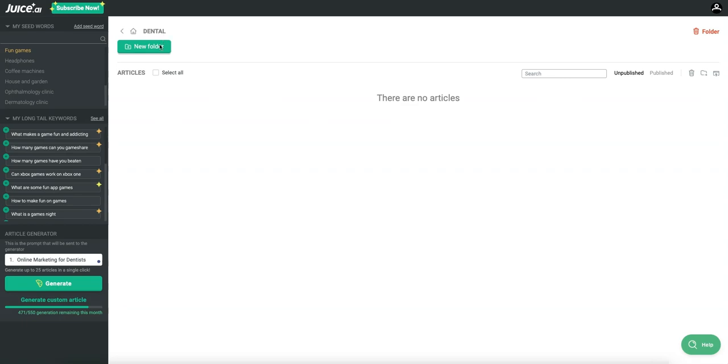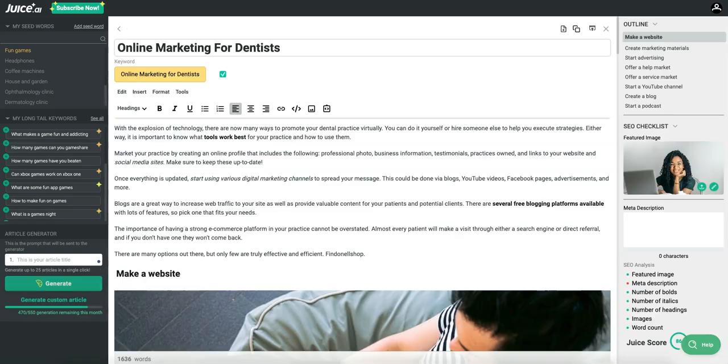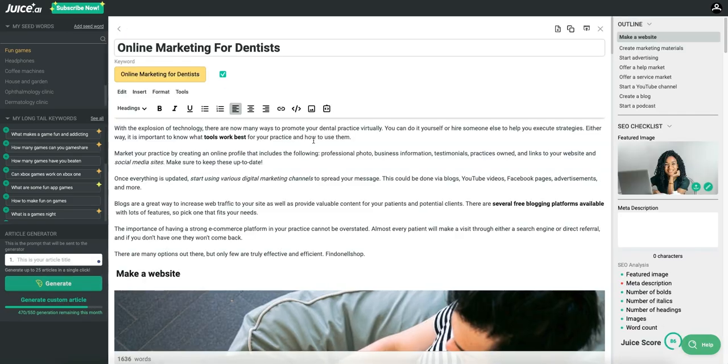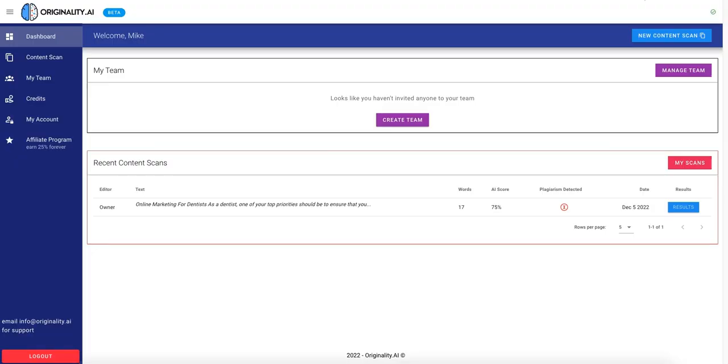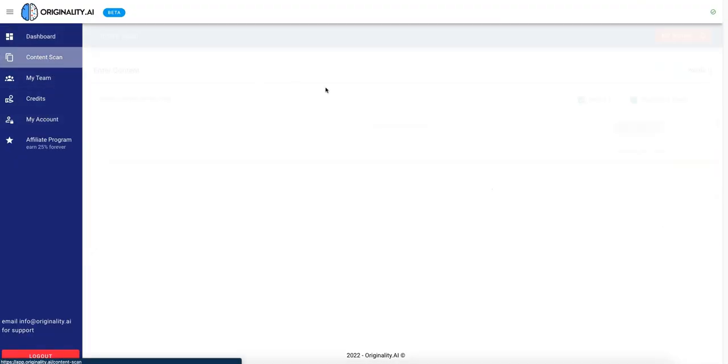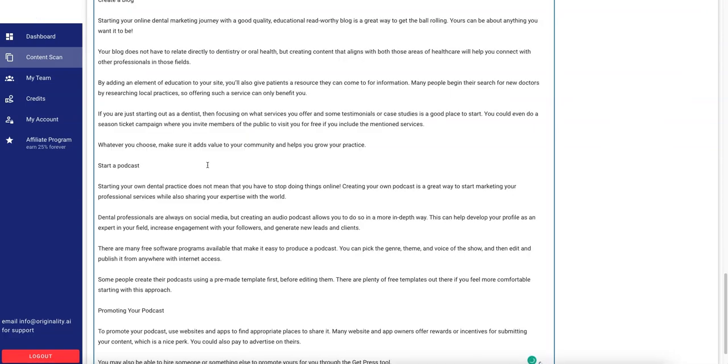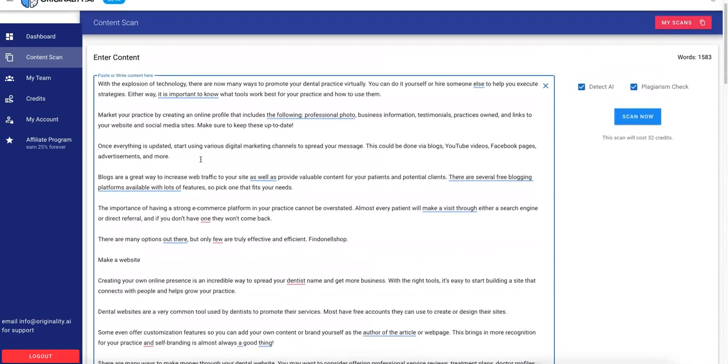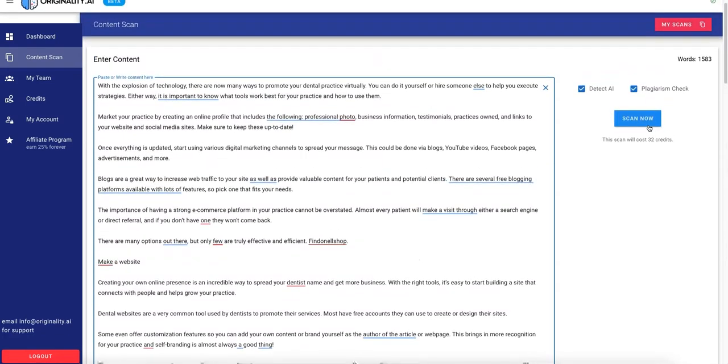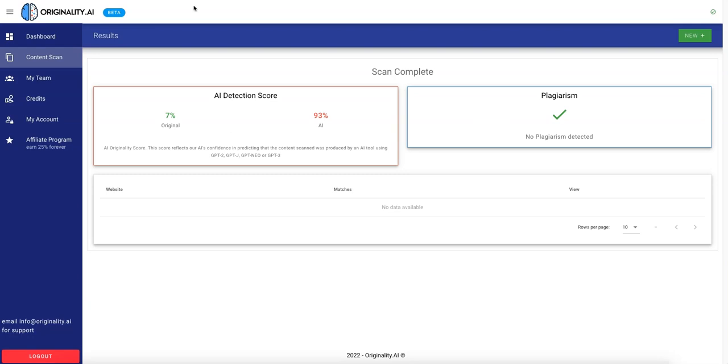Okay, next up we have Juice.ai. We have online marketing for dentists, and we're just going to hit generate. Okay, juice is done, so let's copy all of this, and just paste it into here, under a new scan. Okay, perfect. So 32 credits, so this article is slightly longer. And juice returns a 7% score, so not as good as GoCharlie.